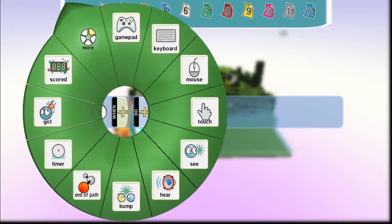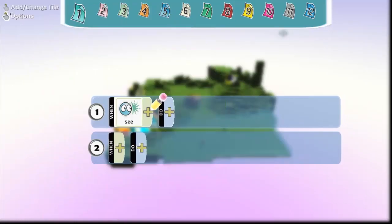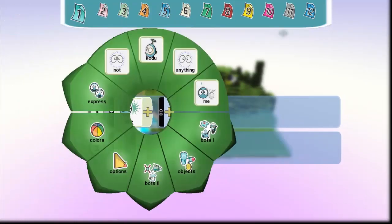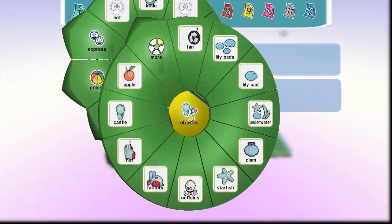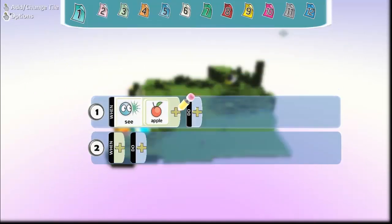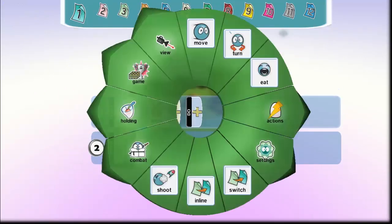Now we're just going to tap when and add when he sees the apple. He's going to move towards it.